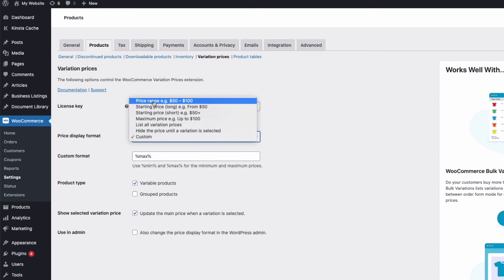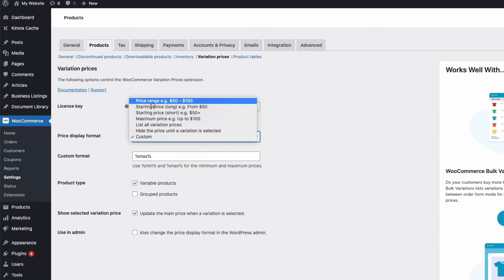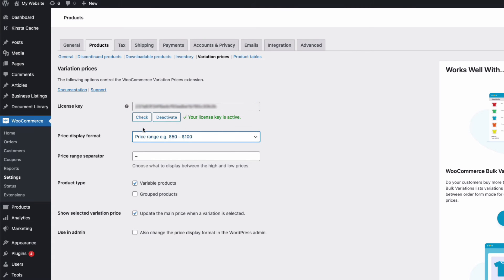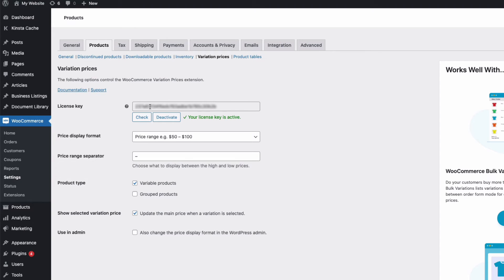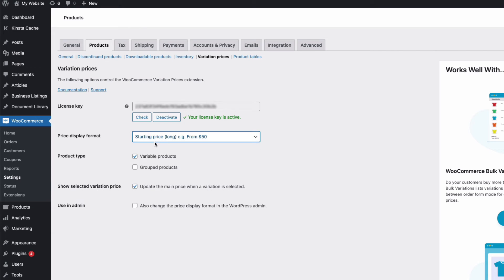including the custom option where I can add my own text and use the minimum and maximum price tags as well. If I use the price range format here, then I also have an option to change the price range separator here. But I'm going to choose the starting from long version option here.